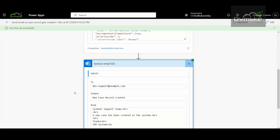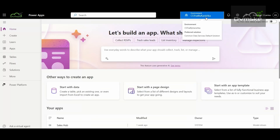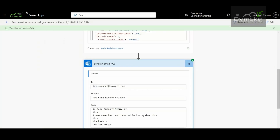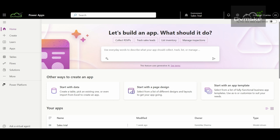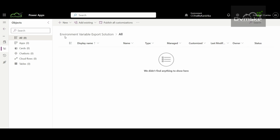Now there can be another scenario. Instead of creating three separate environment variables for each environment — development, UAT, and production — what if you want to use the same environment variable from one environment to another? Currently I am in my environment named 'CS Trial by Kanishka.' I have another environment named 'Sales Trial,' and I want to use the environment variable I created here in that environment.